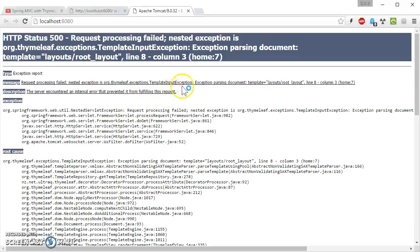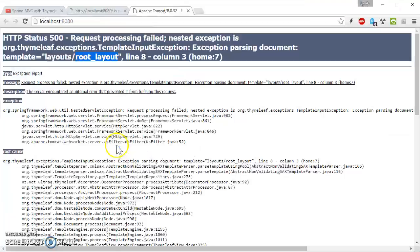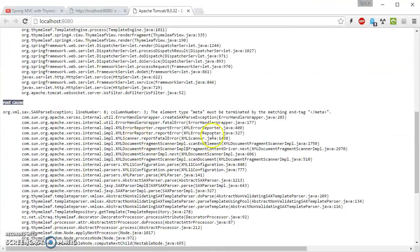Now let's run this and see what happens. So we are having problem with the root layout. Let's see what happened.